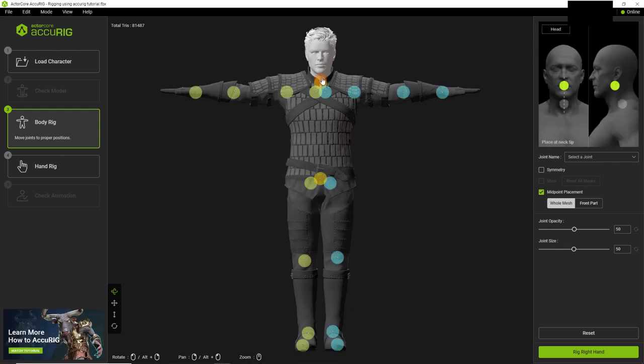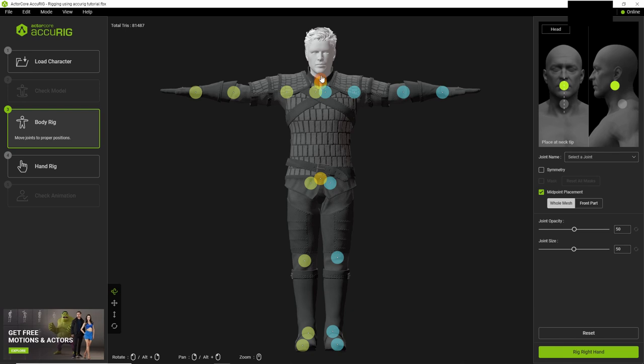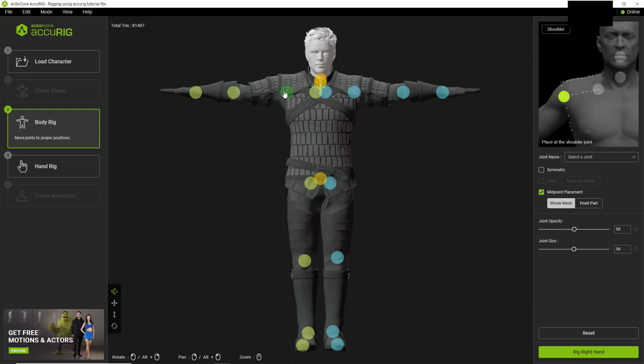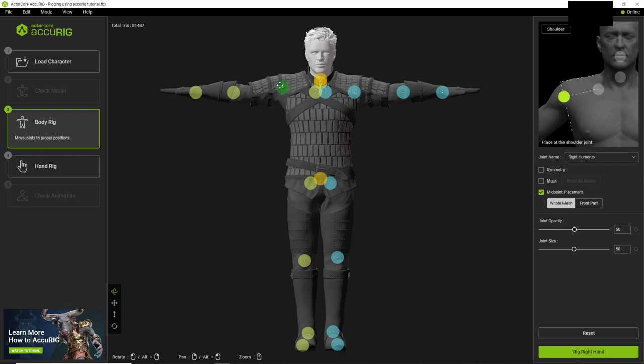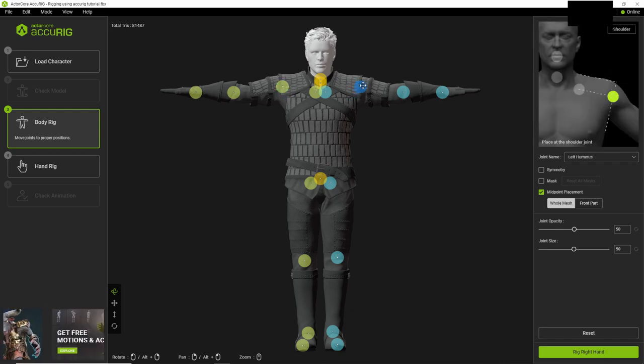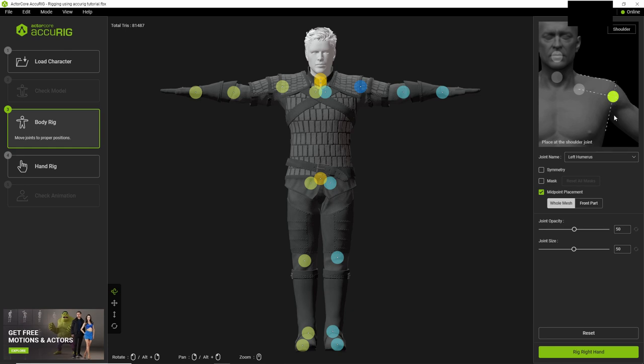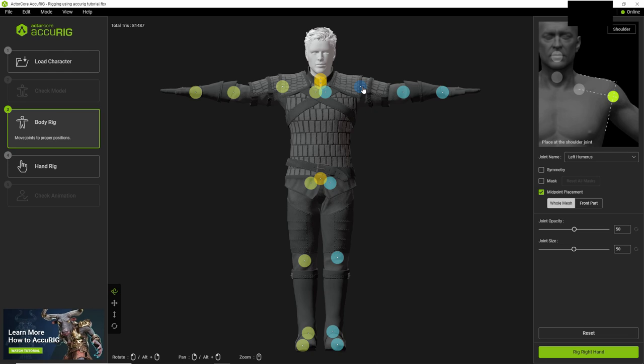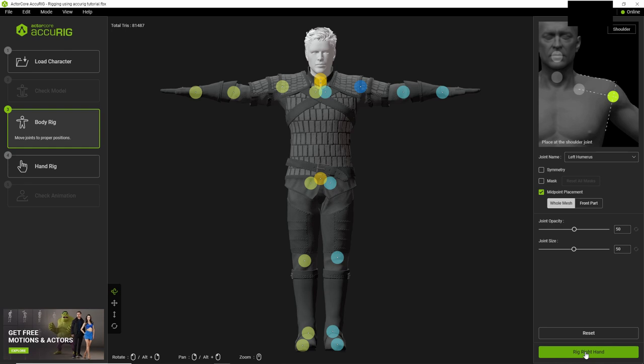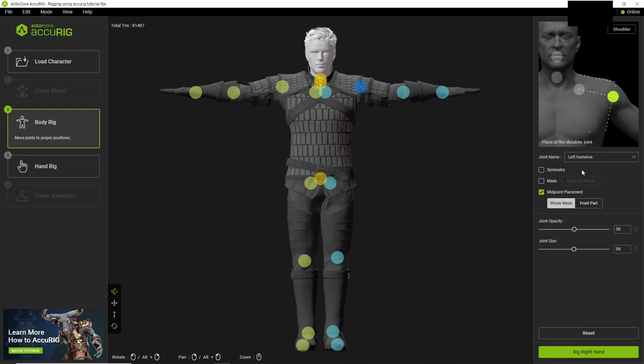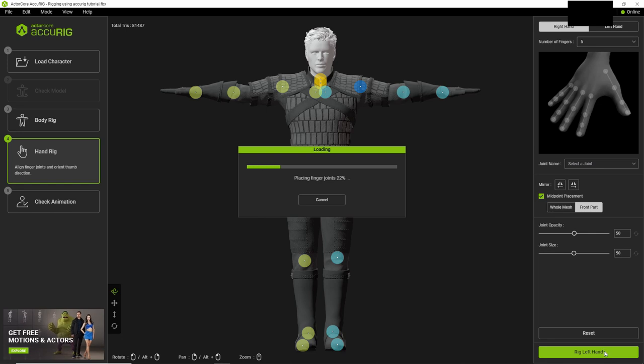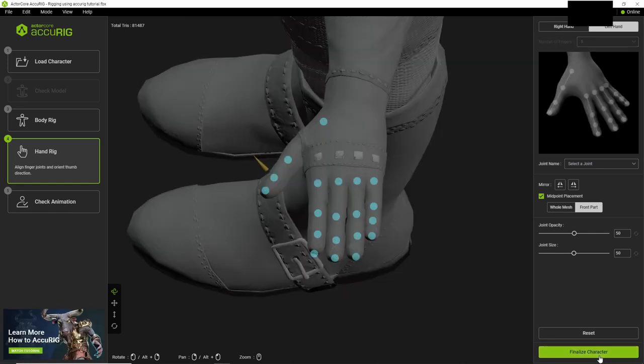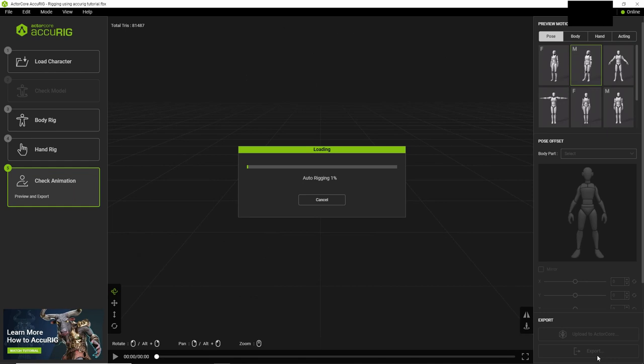And then you can choose where your joints are. Now by default it usually is correct, but right now I'm just going to move this to be more accurate in terms of its relation to the image that it shows, which is pretty helpful. And then from there I can click rig right hand. You can mess around with some other settings. There is documentation and things like that going over this. But from there you can click rig right hand. And then rig left hand, finalize character because it looked fine.